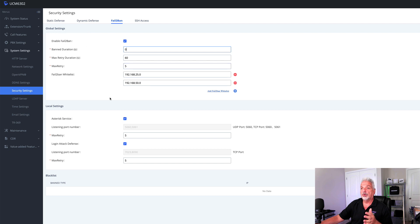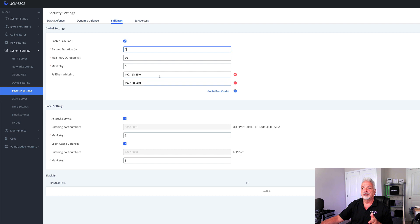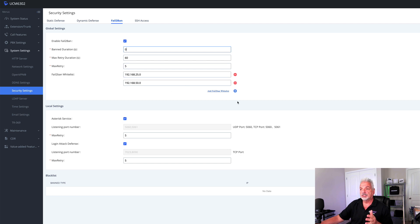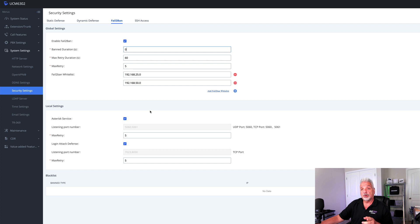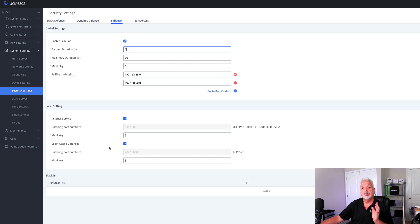You can also restrict via a whitelist, basically saying only allow devices to register to the system on these particular networks. And you can add additional networks here just by simply clicking on the plus sign. Now, Grandstream also recommends under local settings to enable asterisk service and login attack defense. What is login attack defense? Well, this is preventing against excessive logins, but it's looking at IP versus looking at users.